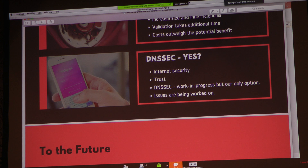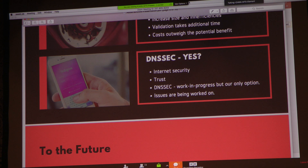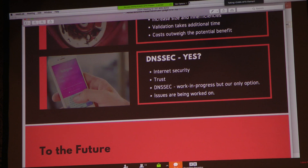For many who do use DNSSEC — which is highly recommended — these are people who consider internet security a priority and who value consumer trust. It is also interesting to consider that DNSSEC is a work in progress, even though not totally perfect. Issues are being worked on by engineers every day, and we believe it will ensure more security for the internet space.